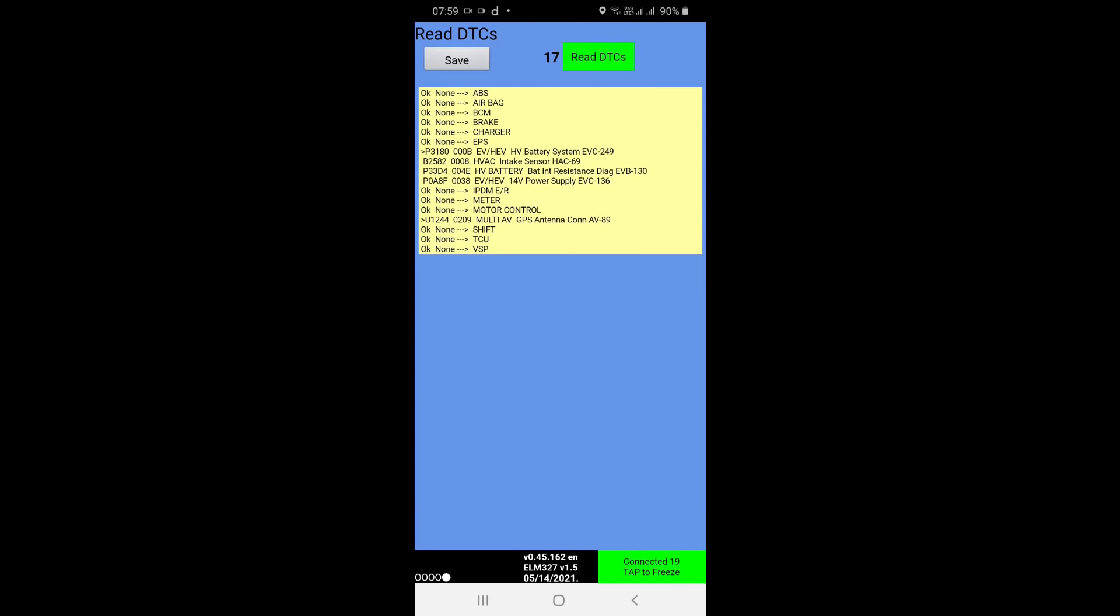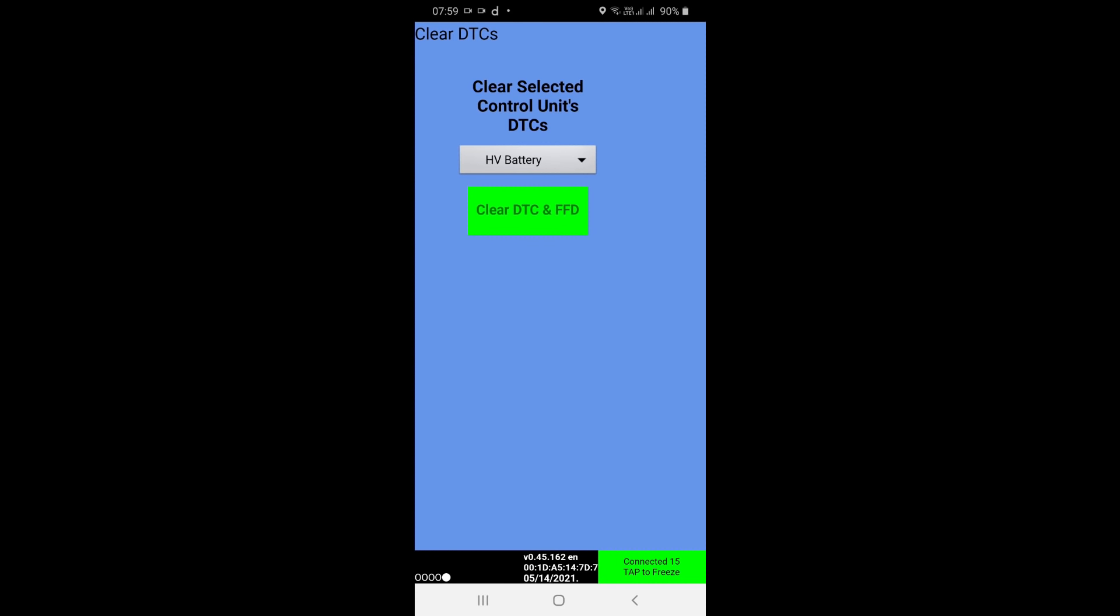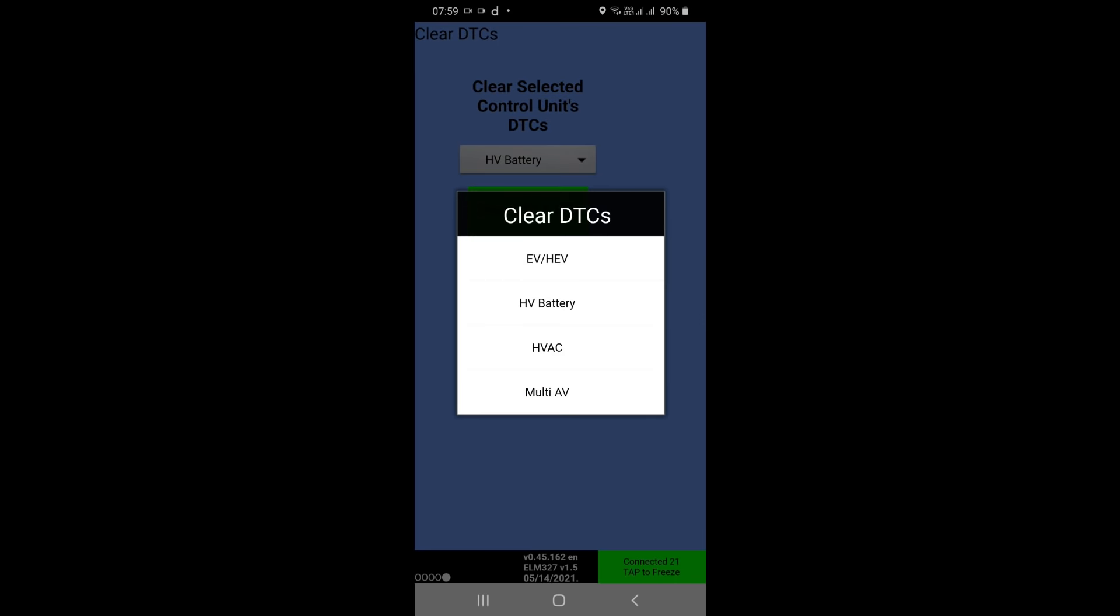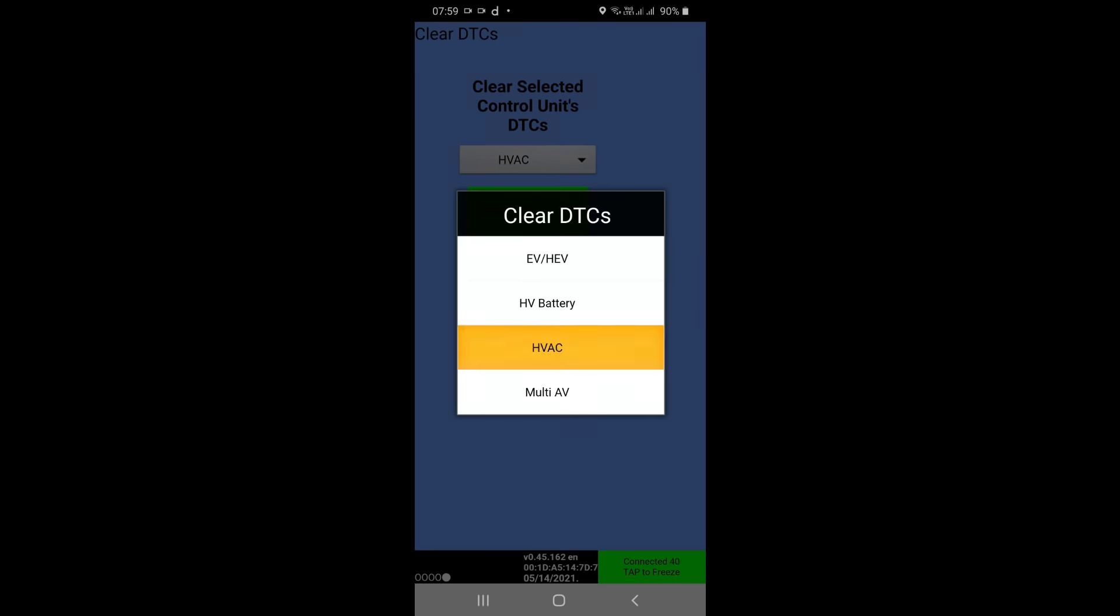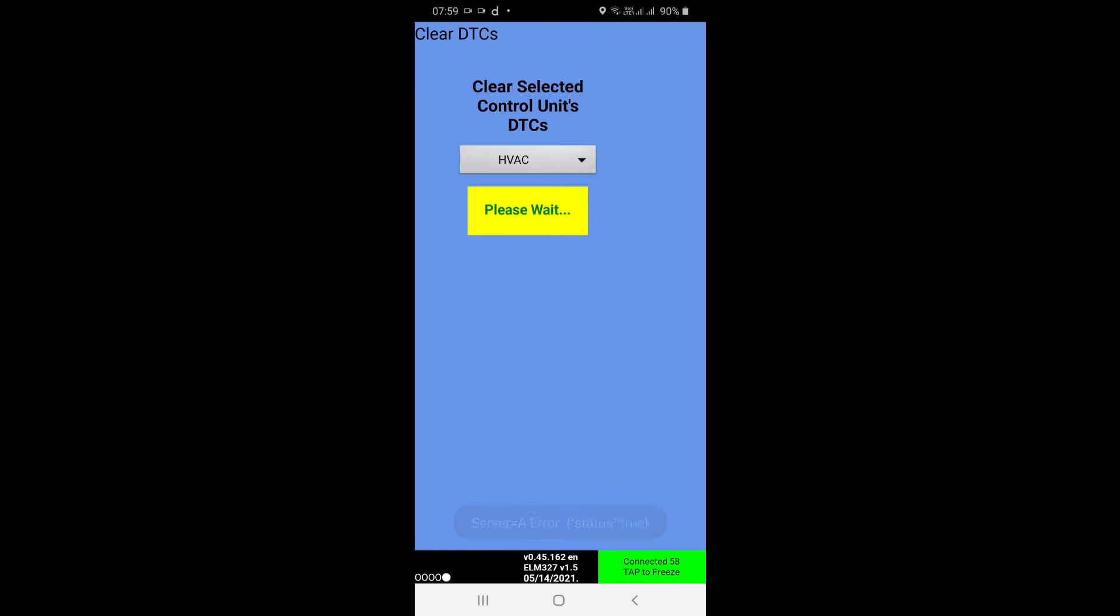No, it is not clearing. Clear DTC HV AC, there is one fault, try to clear it.